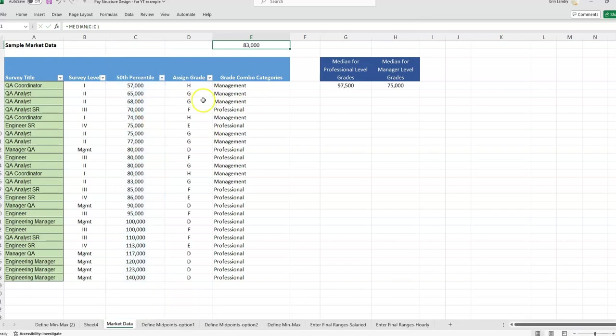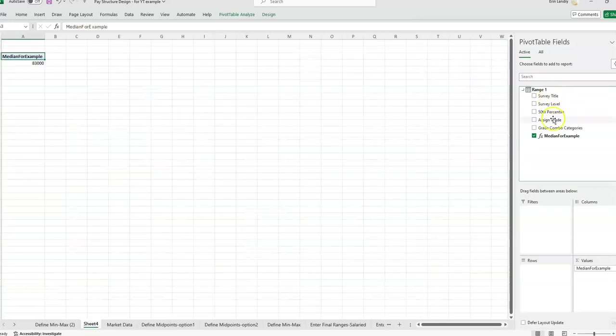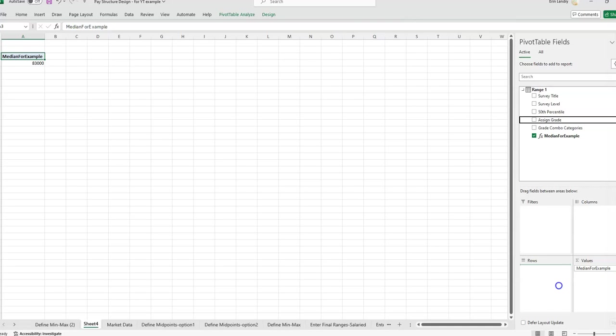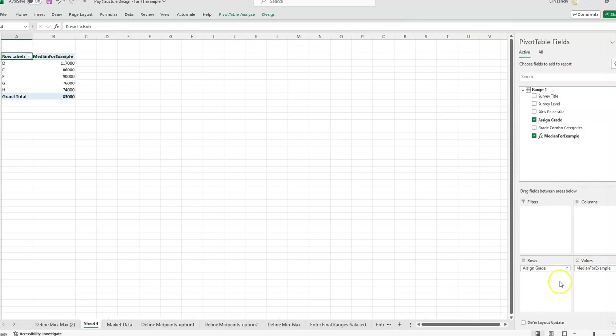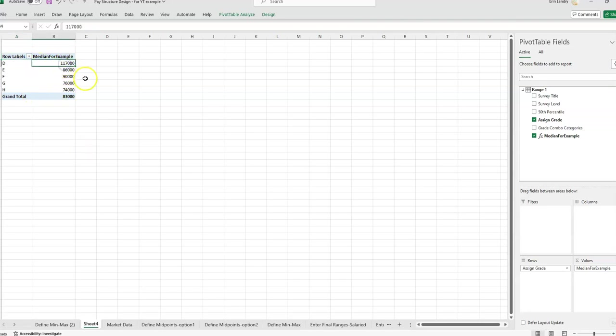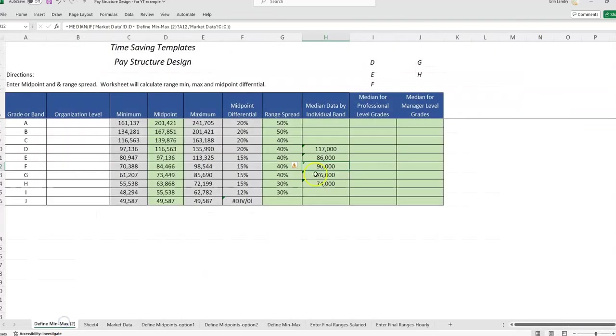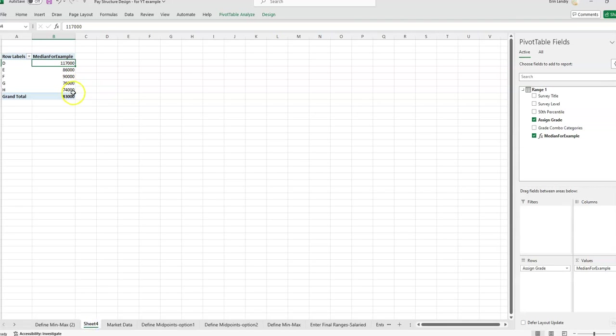But what we want to see is the median by grade first. So then we'll put the grade column into the rows. And then that's going to give us the median for each grade. So that should line up to what we had for our formulas 117, 86, 90, 76, 74. So that lines up with what we had before.